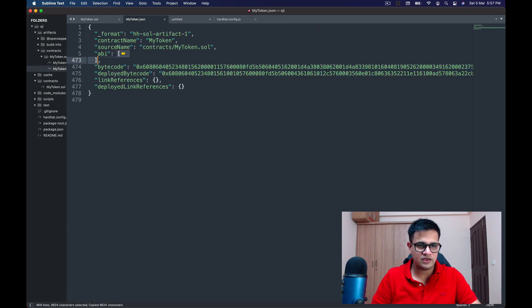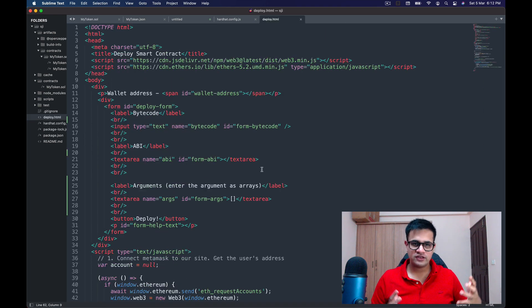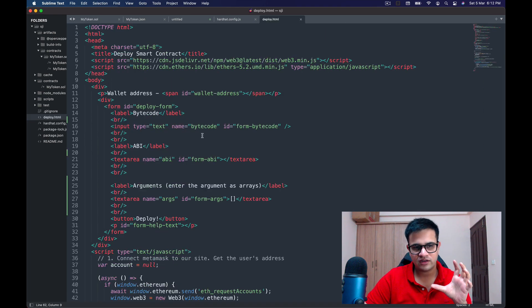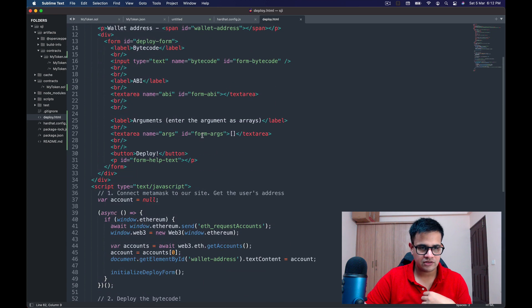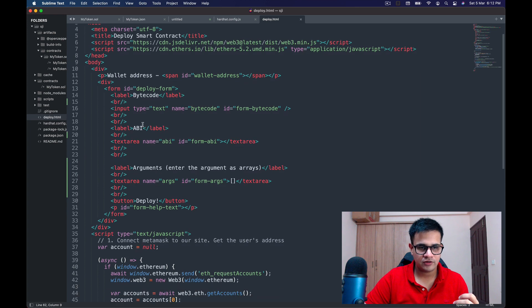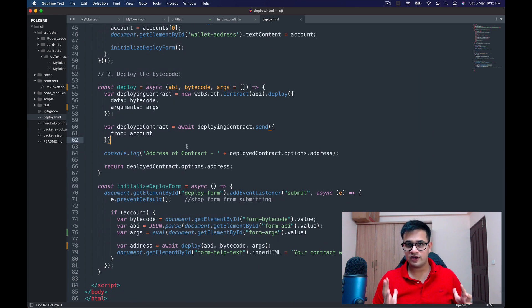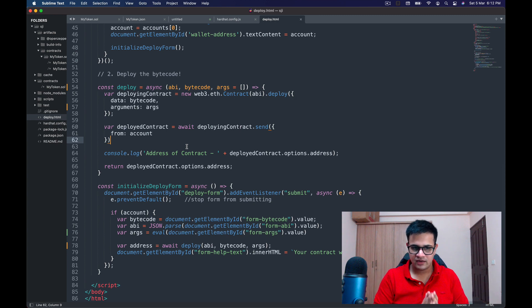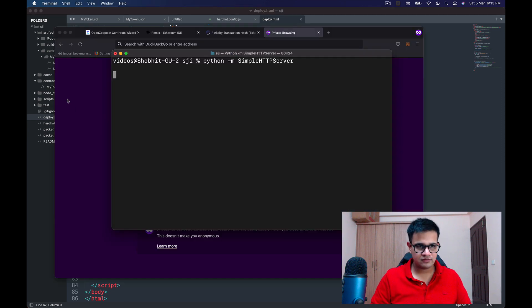I copy the new bytecode and ABI. To deploy this smart contract, I've written a small utility that takes the bytecode, ABI, and constructor arguments and helps me deploy it — similar to what I covered in a previous video on deploying smart contracts. I'll try to put the code in the description below.